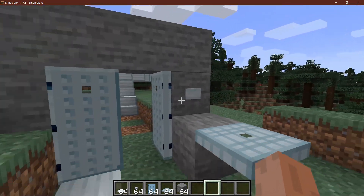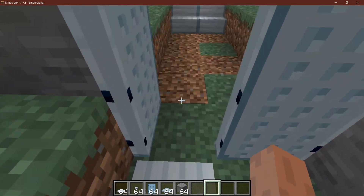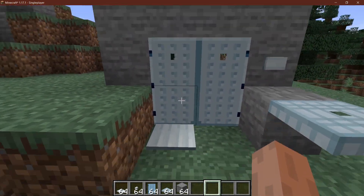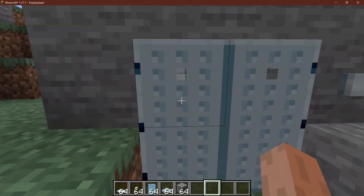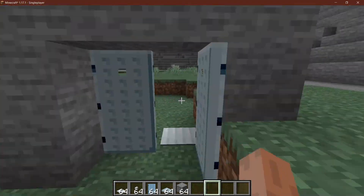Let's open up some new possibilities by adding doors, trapdoors, buttons and pressure plates to the game. Let's see how to do that.